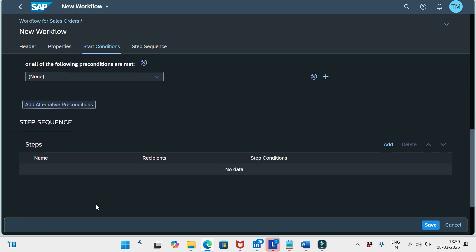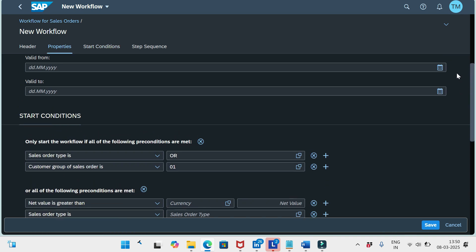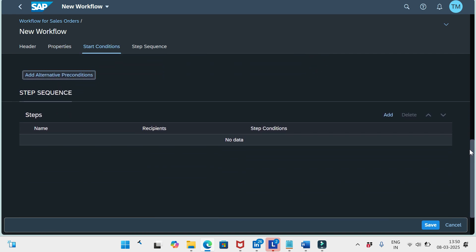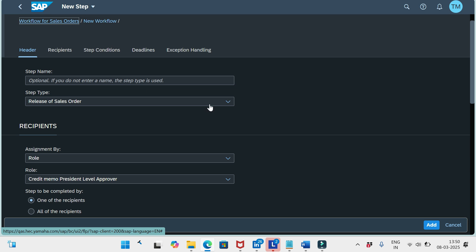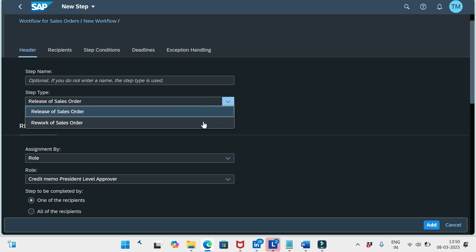Here we have the Step Sequence section, where we specify the approver. If you're asked in an interview where approvers are defined, the answer is: in the Manage Sales Document Workflows app under the Step Sequence section. I can click Add here; the step name is optional and can be left blank.